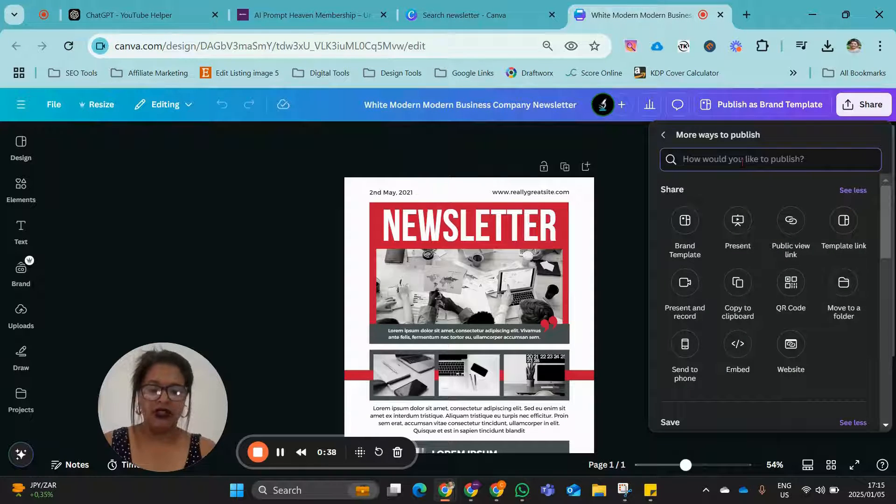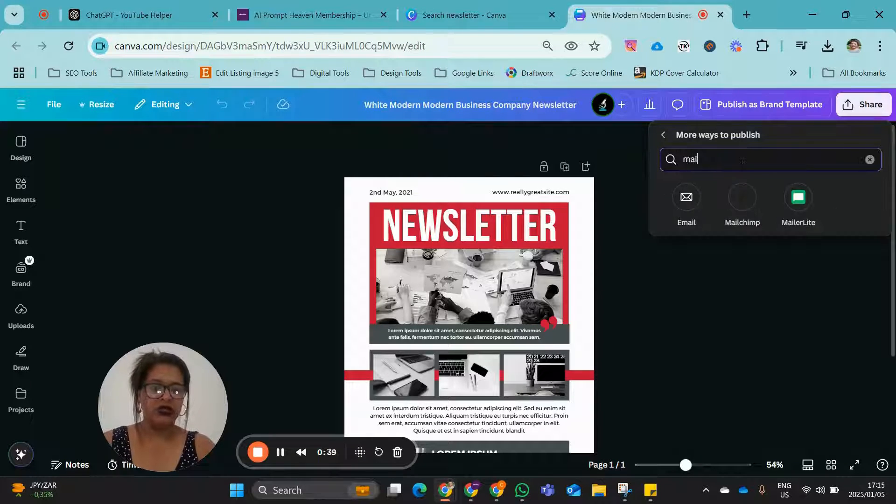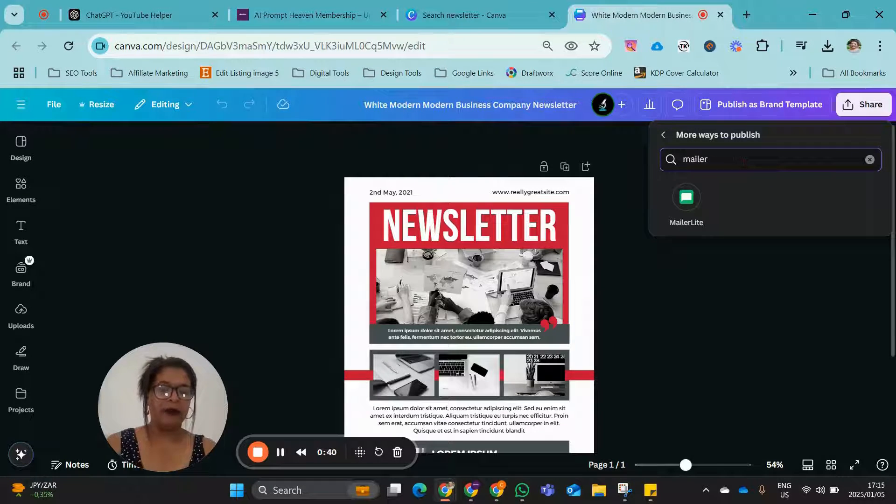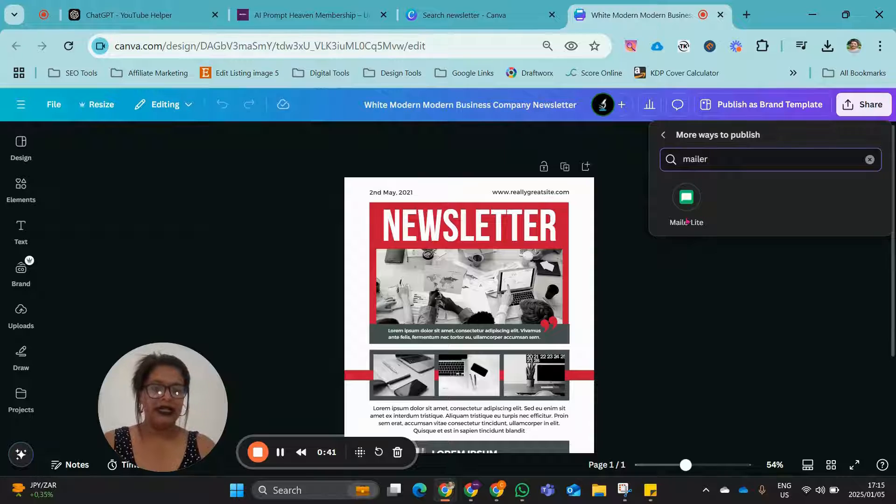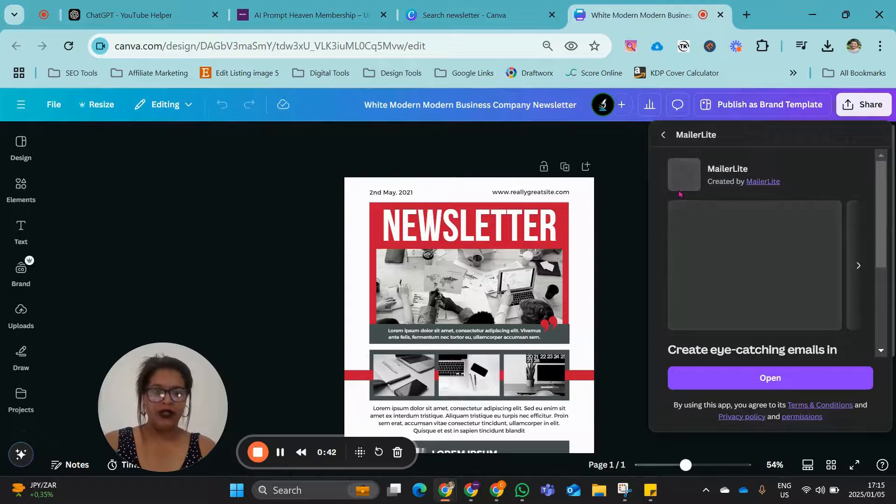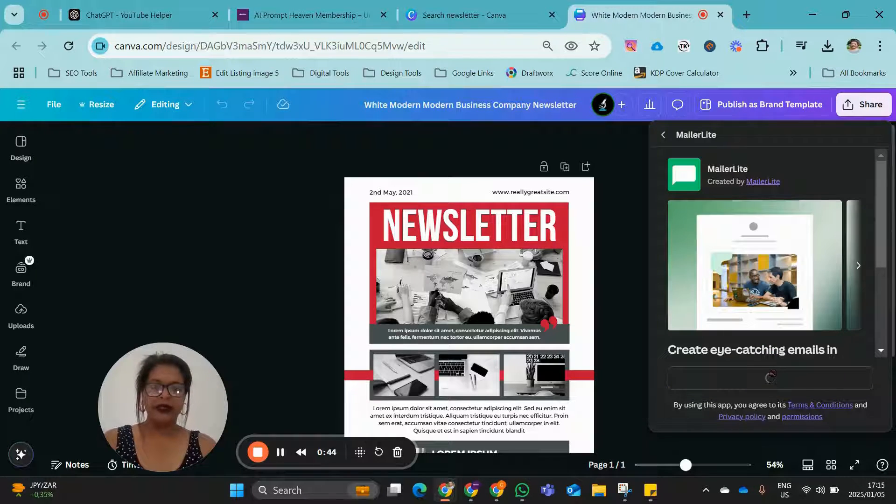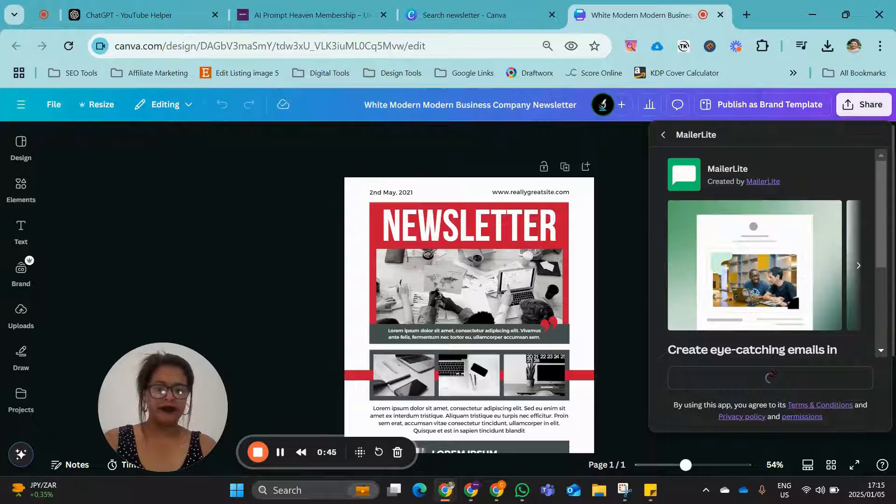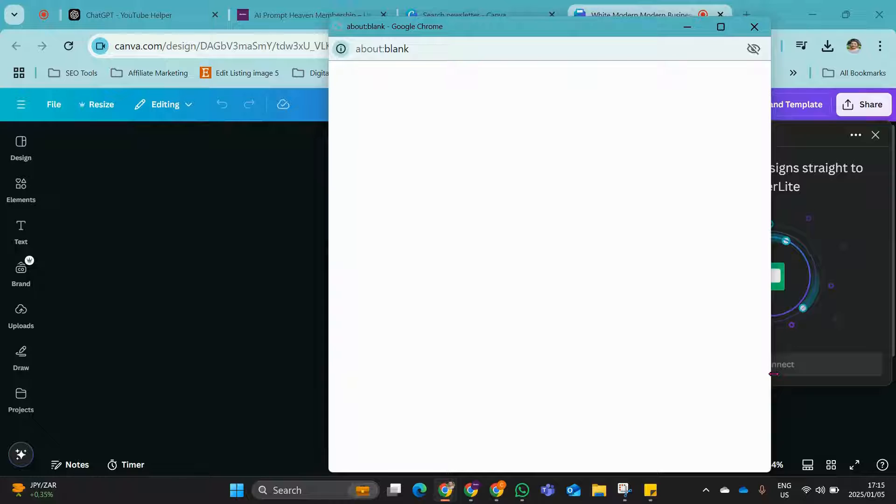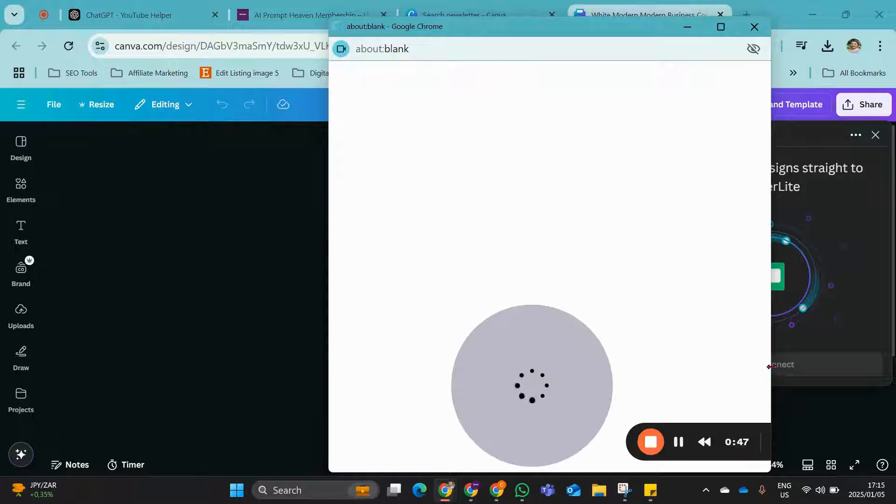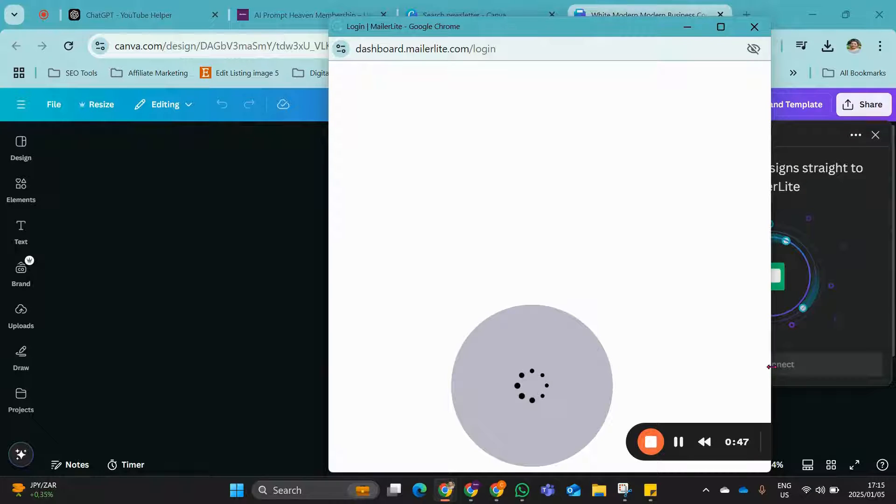So as I've said earlier, I've never used it. So I'm going to type in MailerLite, click on it, open. And then it's going to take you to the login.